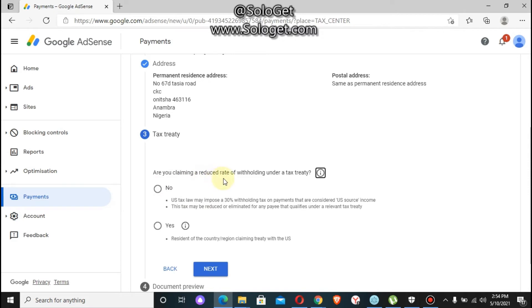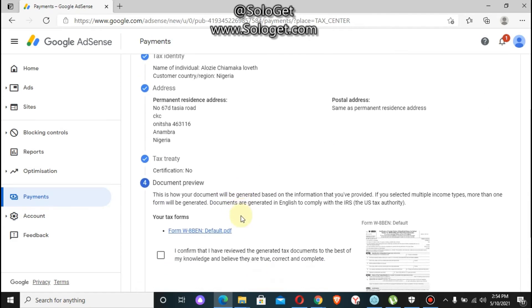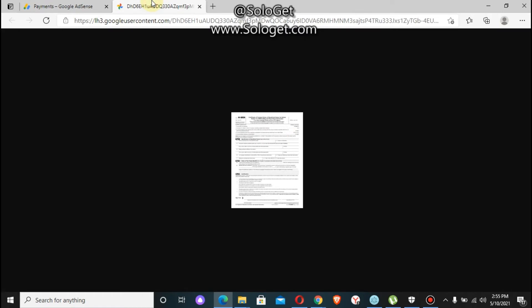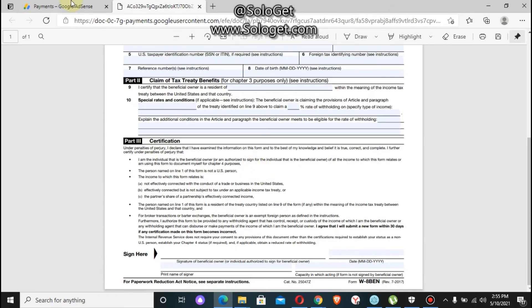When asked if you are claiming a reduced rate of withholding on the tax, click on 'No' and then click next. You will then see a preview of your tax info. Check if everything is correct, and once you've confirmed everything is written correctly, click on next.